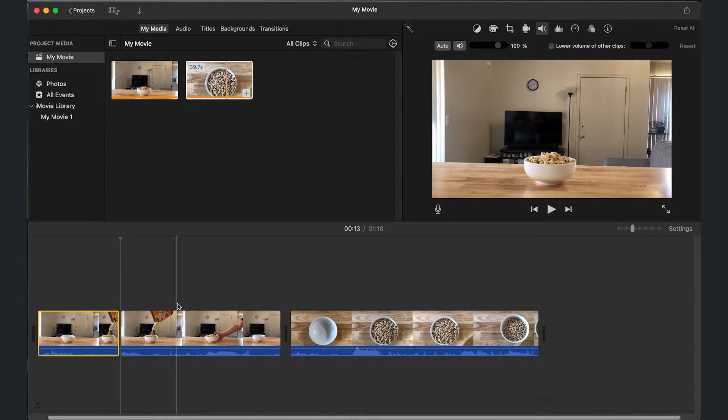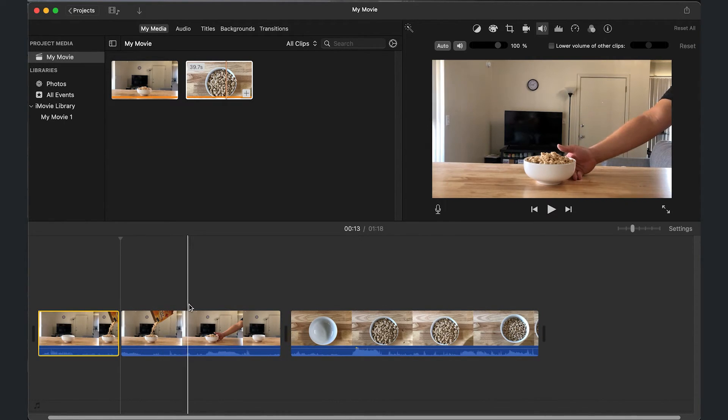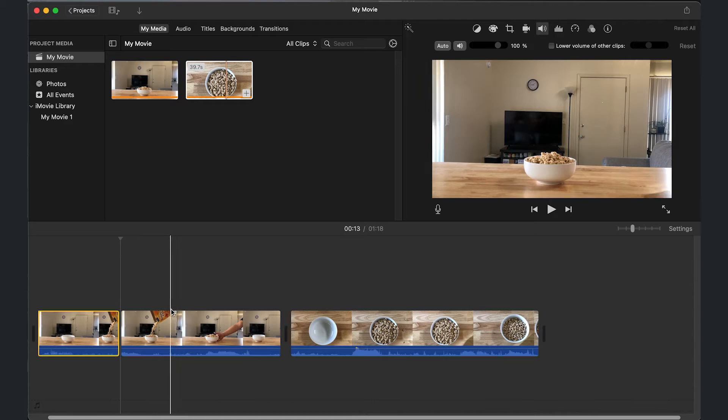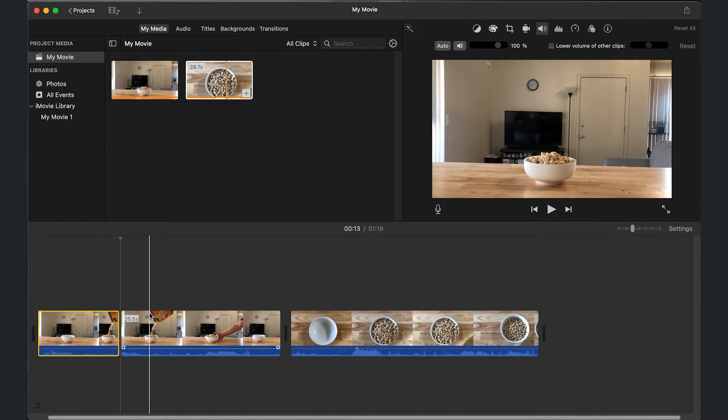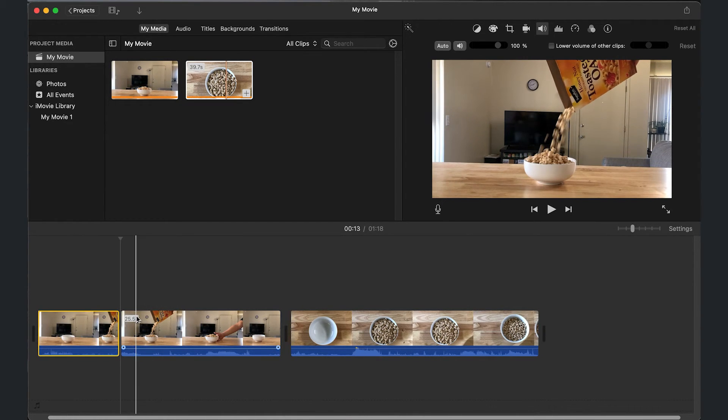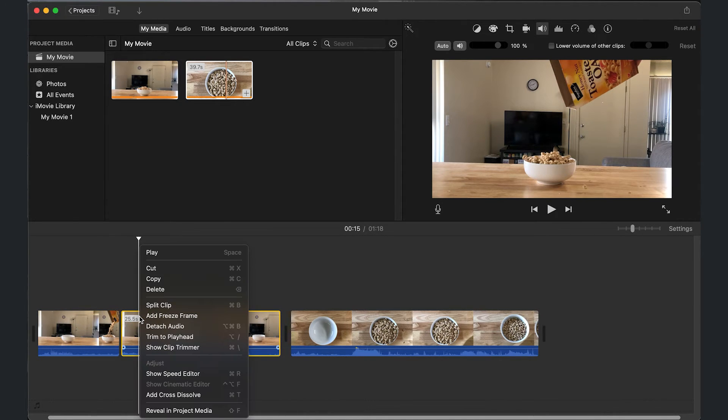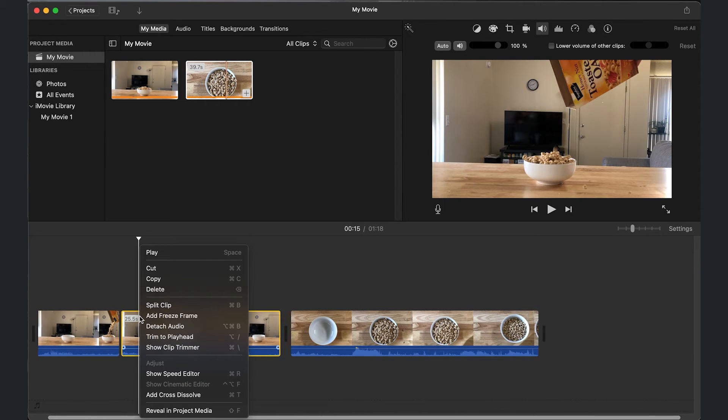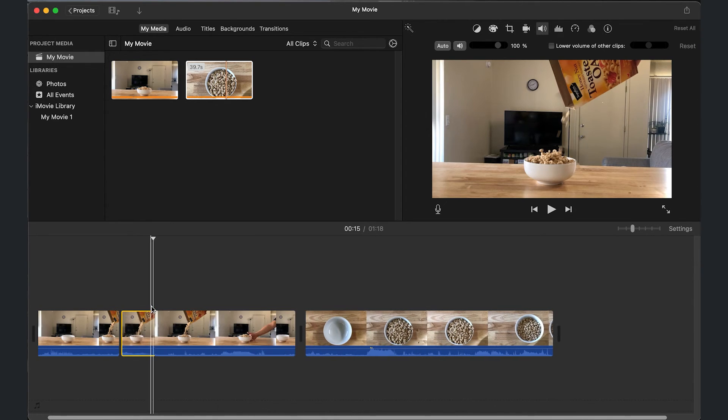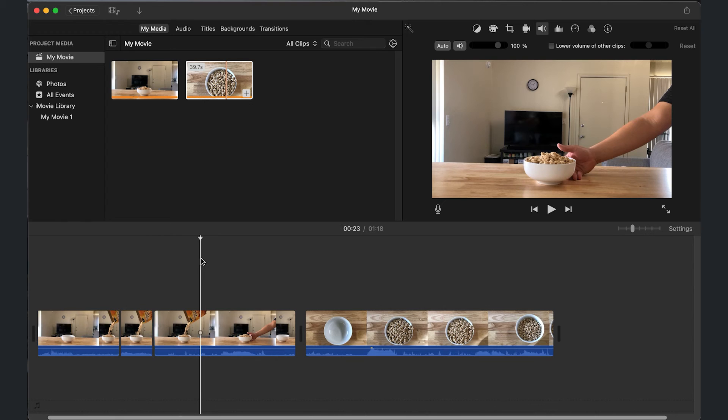I'm going to do the very end of it. It's a pretty short clip, right about there. I'm going to do the same thing - right-click or double-click if you're on your trackpad, split clip, and there we have it.